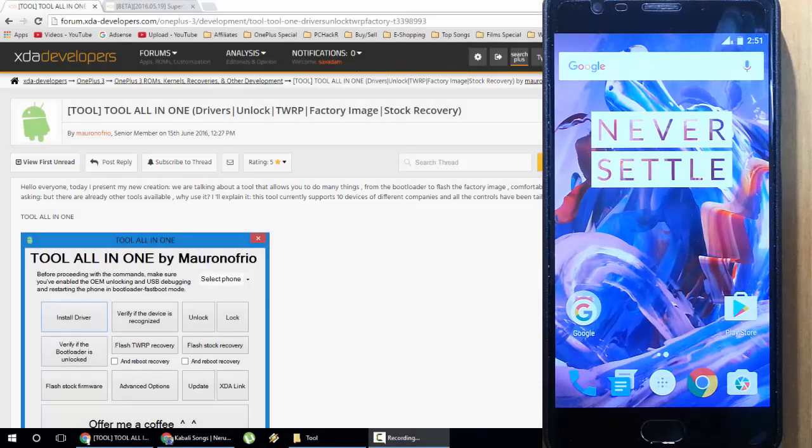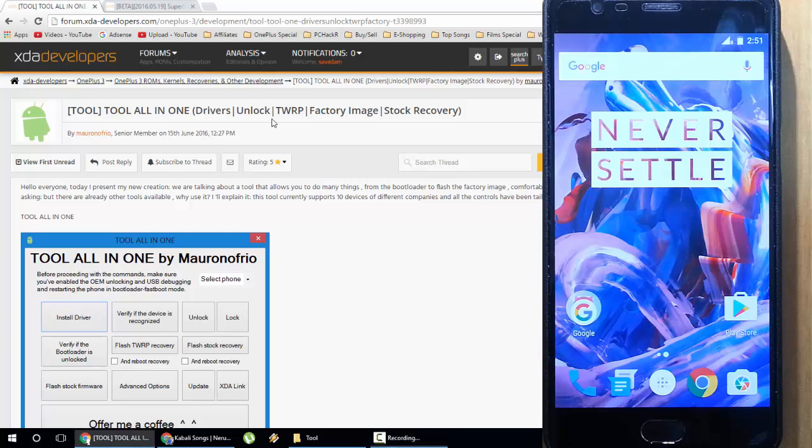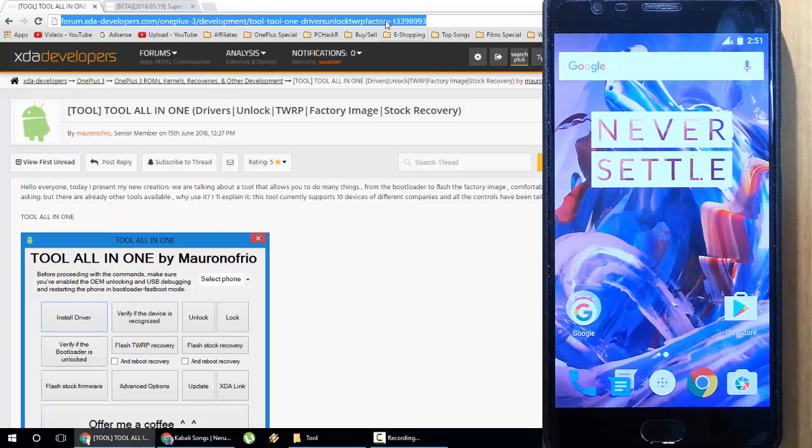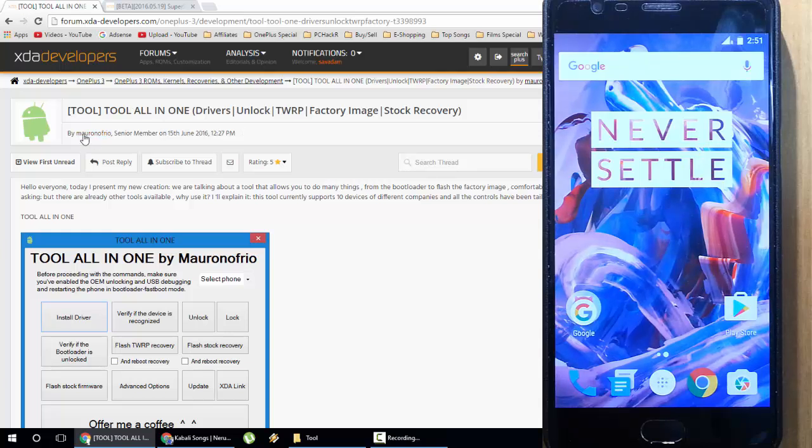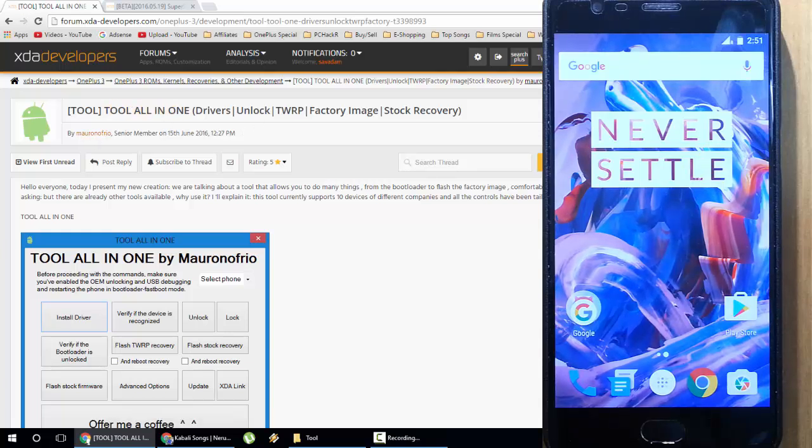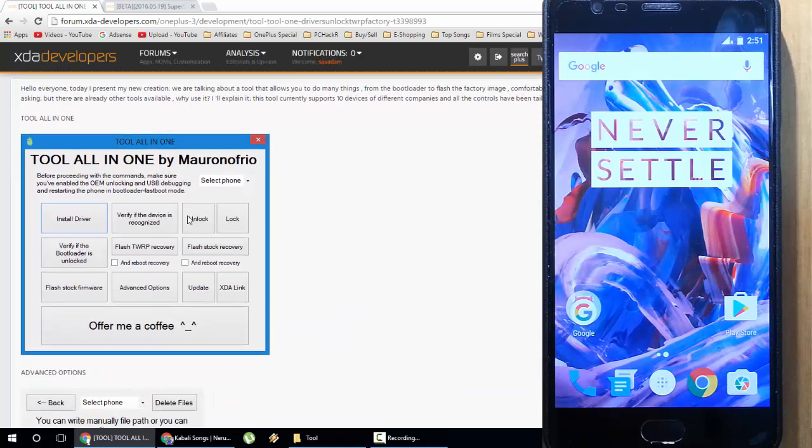Hello YouTube, in this video I'm going to show you the easiest method to root your OnePlus 3. This is based on an XDA developer page, and I'll provide this link in the description. This page is maintained by an XDA developer, and this is an all-in-one toolkit.